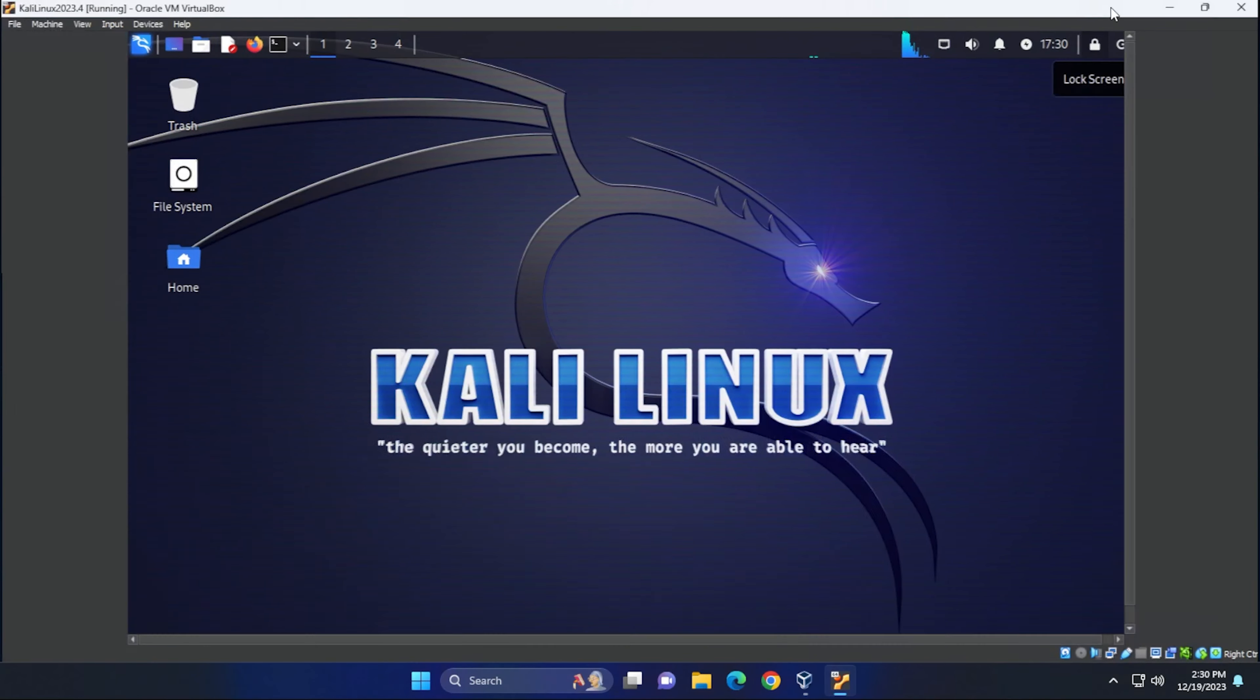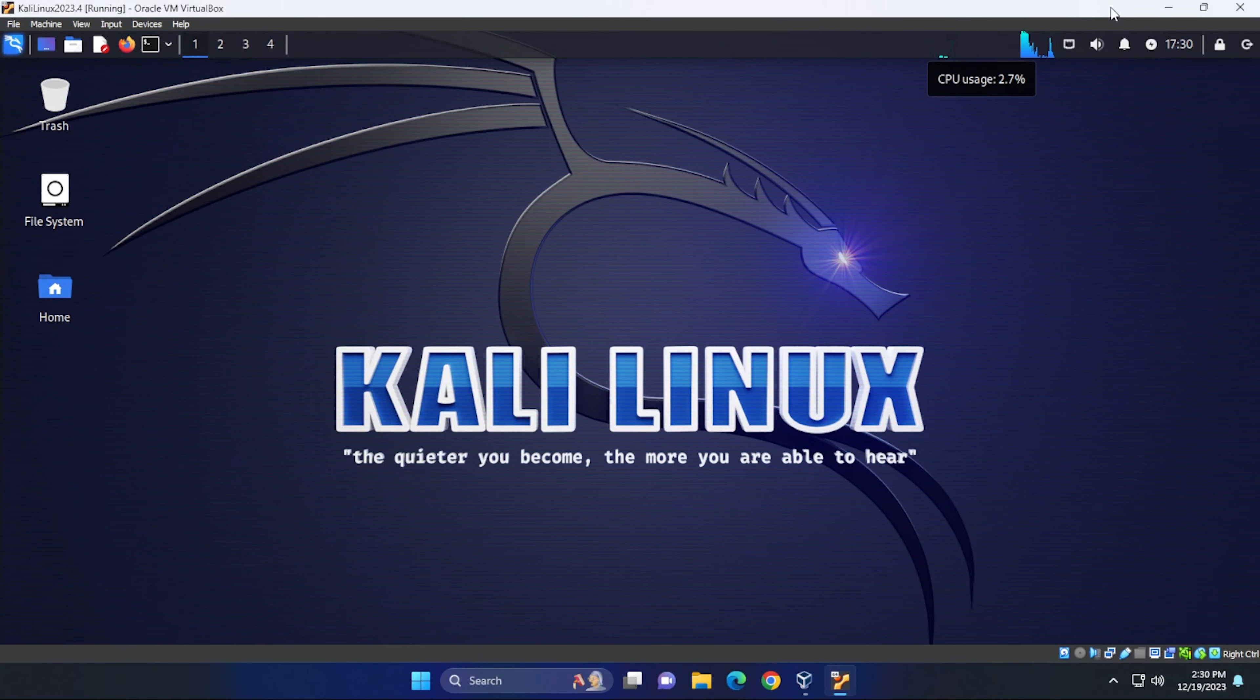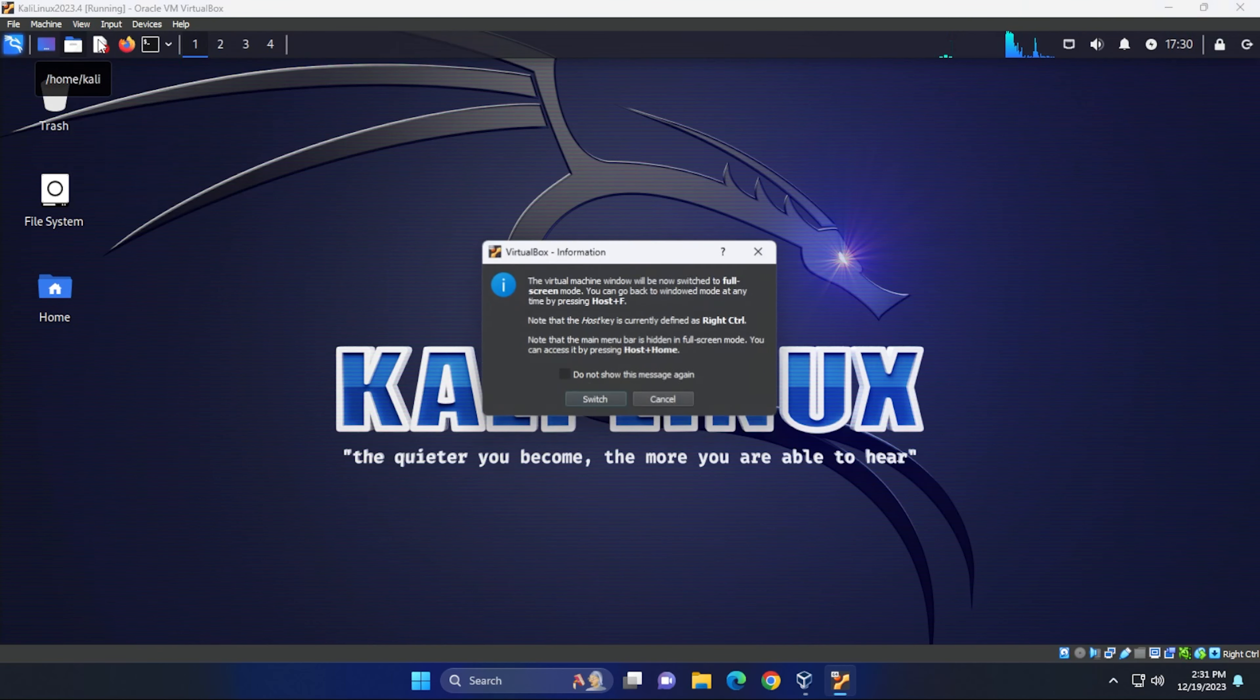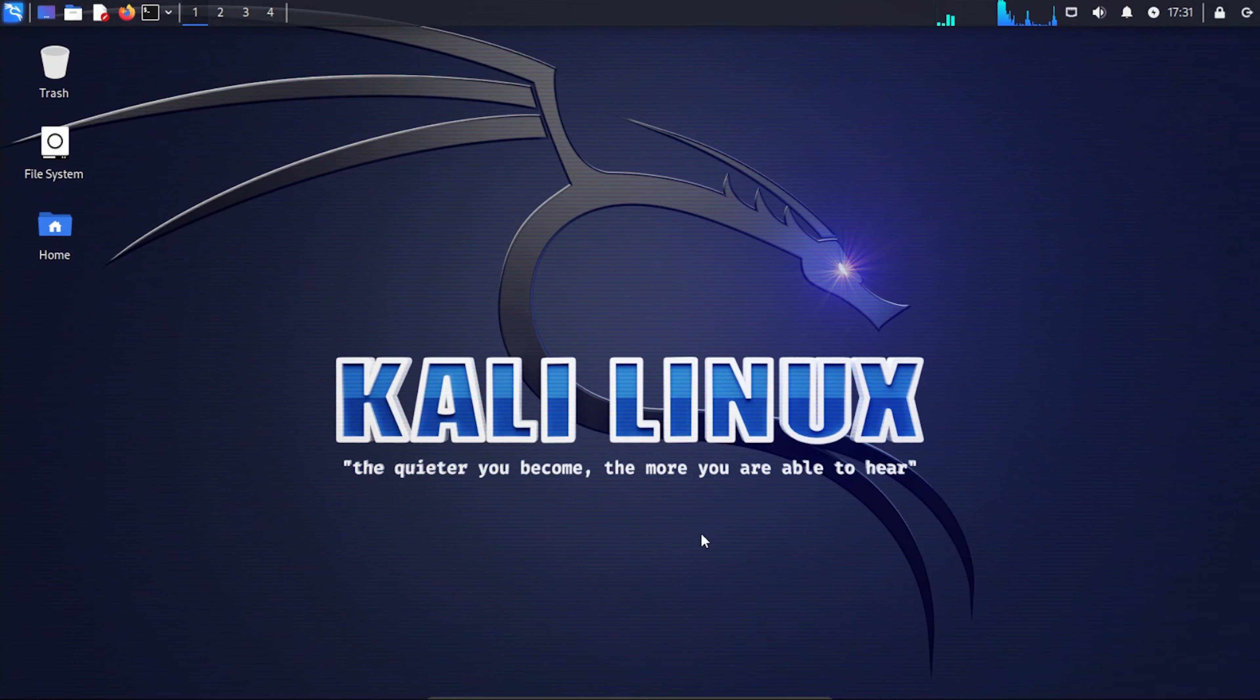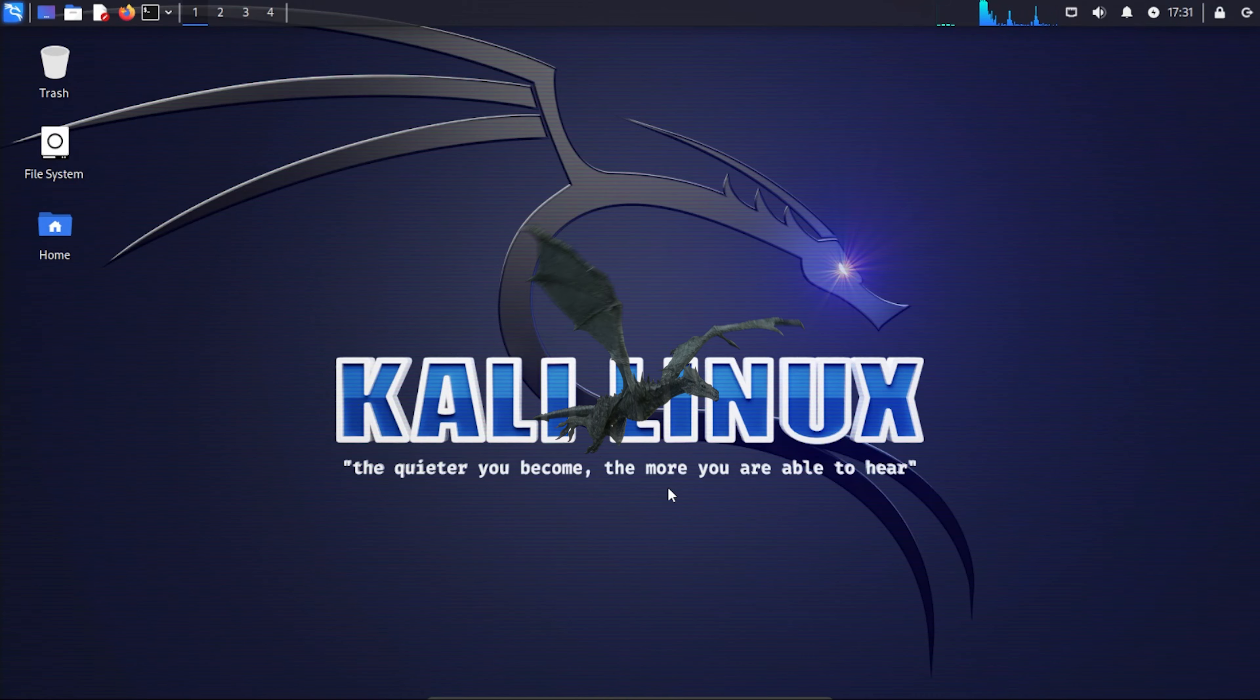I can go ahead and full screen this right now. And you can still see we have a border over here. But if you go up into the view menu and you go into full screen mode, and then switch, this will take over your entire desktop. And now you can use the operating system as if it's native to your system. And that's how you do it.